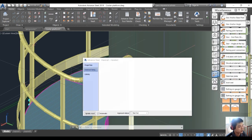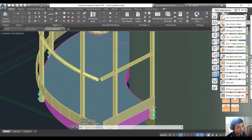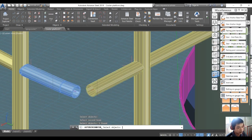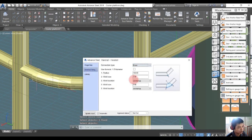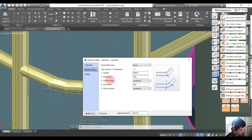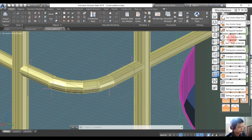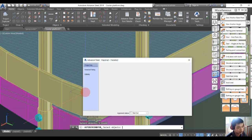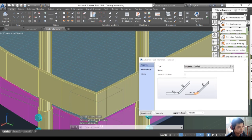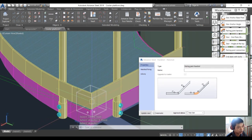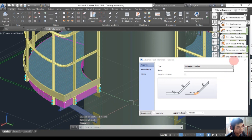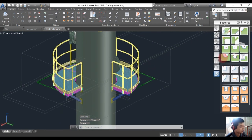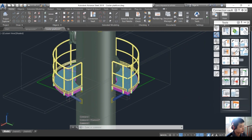I want to choose the weld side as workshop, meaning the handrail will be finished in the workshop. Also do this for the other handrail. I want to connect using a miter cut.